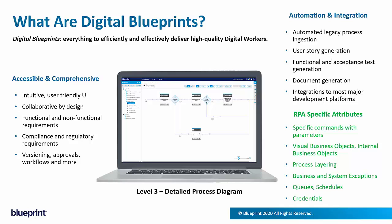And they support RPA-specific attributes and details, like specific commands with their parameters and settings. In the case of Blue Prism, business objects. It supports multi-layered processes, handles exceptions.